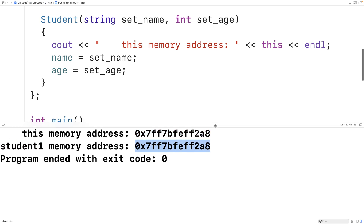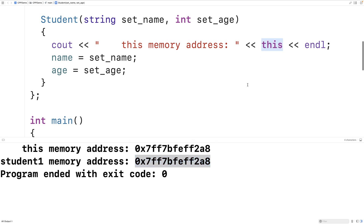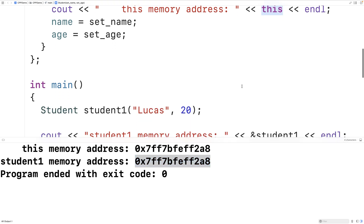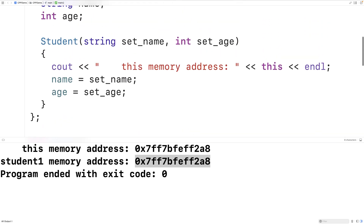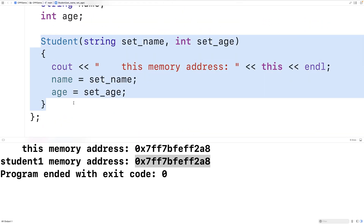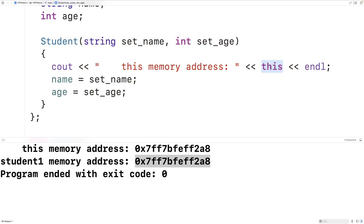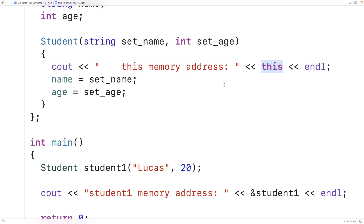So that's what the `this` keyword is. It's a pointer to this particular object instance for which this non-static member function is running — in this case, the constructor. We can use `this` to access the object instance for which the non-static member function is actually running. So now that we have this pointer to the object instance itself, how can we use it?